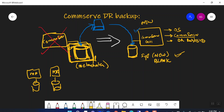This is how important your SQL database is. In short, you need to make sure you are backing up the SQL database of your CommServe on a daily basis. The backup of the SQL database of your CommServe is referred to as the DR backup in CommVault.